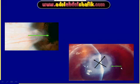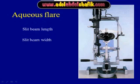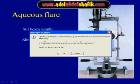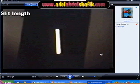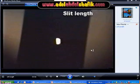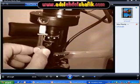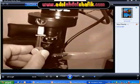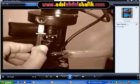You can measure a lesion from the limbus — how far it is from the limbus or the diameter of the lesion itself. The slit length can be taken from this part of the slit lamp. If you change the length, you can read the number of millimeters here, which equals the length of the light.